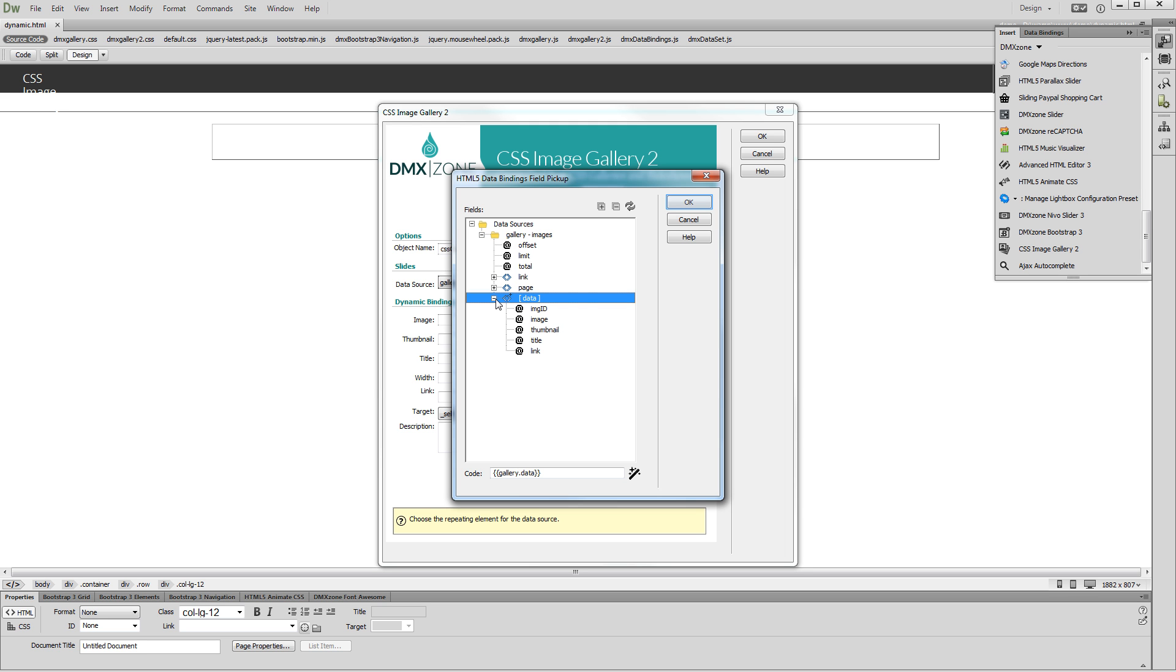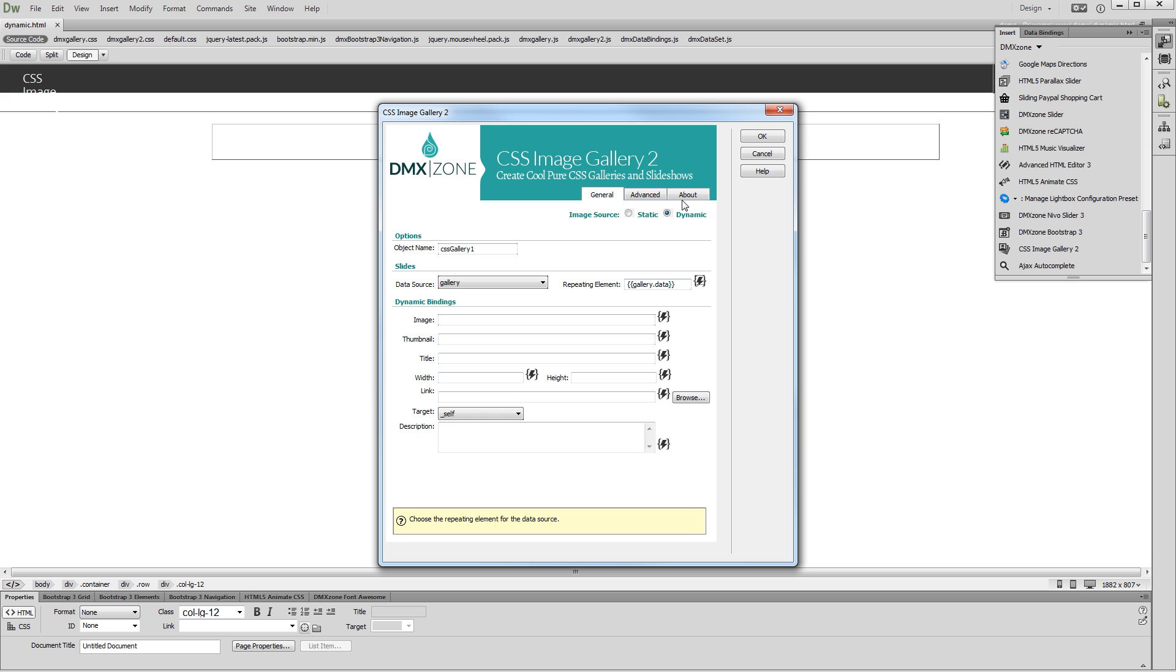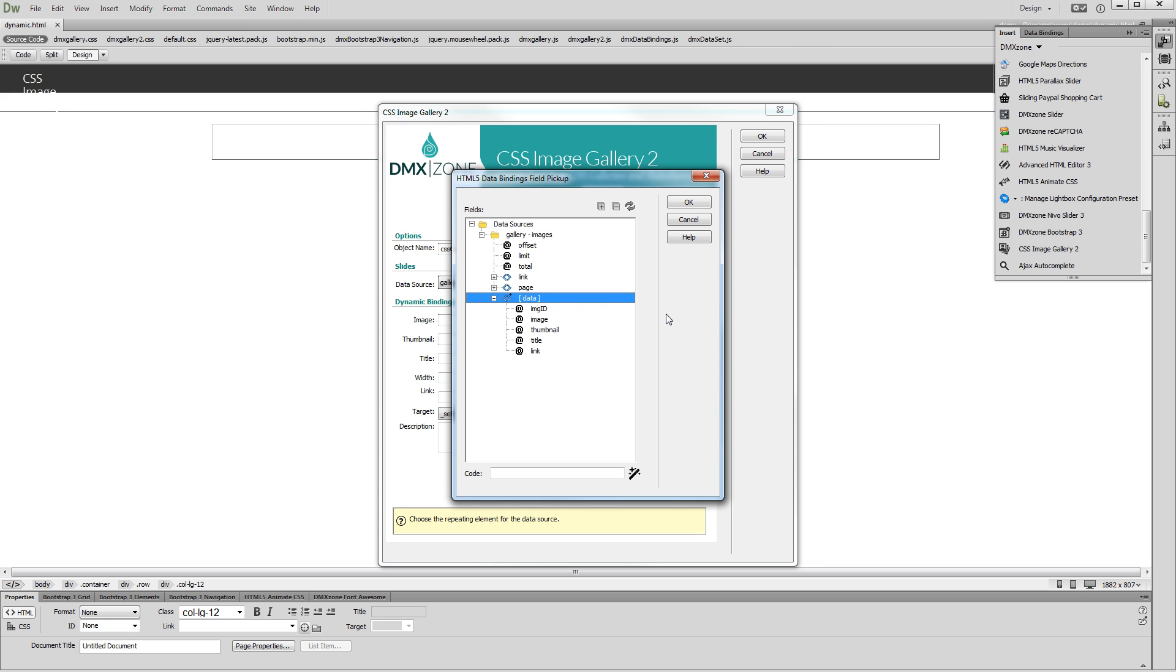Then, click the OK button. Now, let's select the dynamic value for our images. Select the data element that contains our images paths.